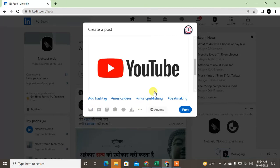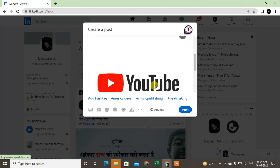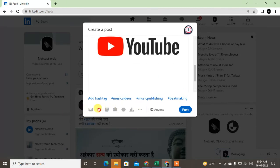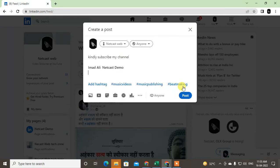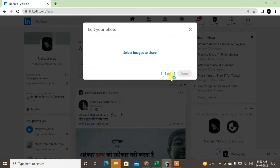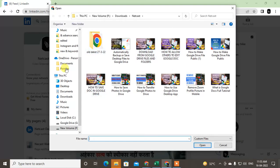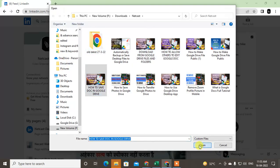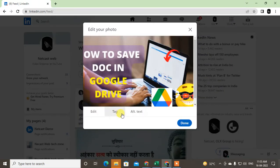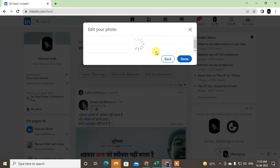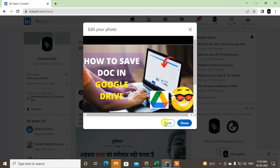Now you can see I already synchronized an image here, which is why the other options are disabled. I'll delete it to show you how to add images from your computer. Just click on the Images option, select the image from your computer, and open it. There is also an edit option where you can edit your image.